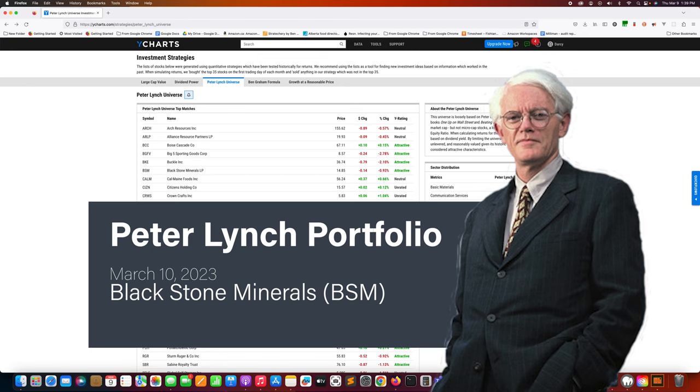Welcome to the channel. This is an overview of YChart's Peter Lynch universe. They screen for stocks that have small caps, low peg ratios, reasonable debt-to-equity ratios, and something of a dividend.